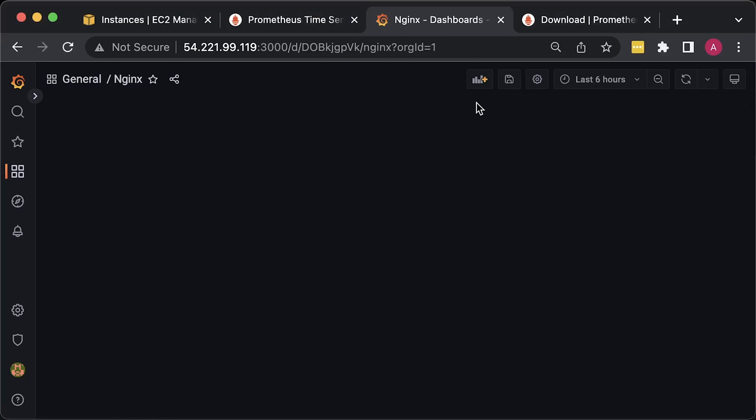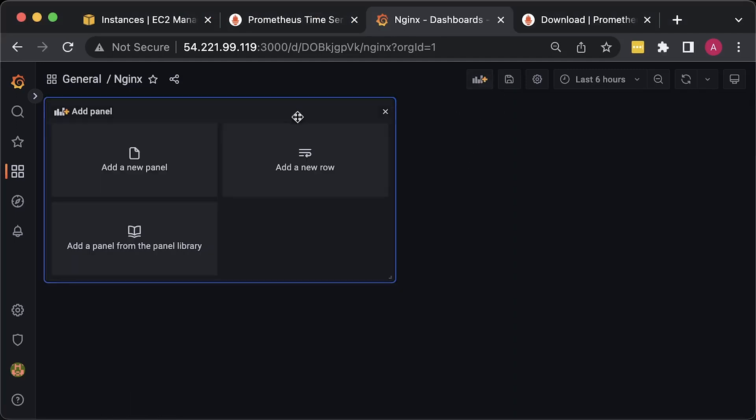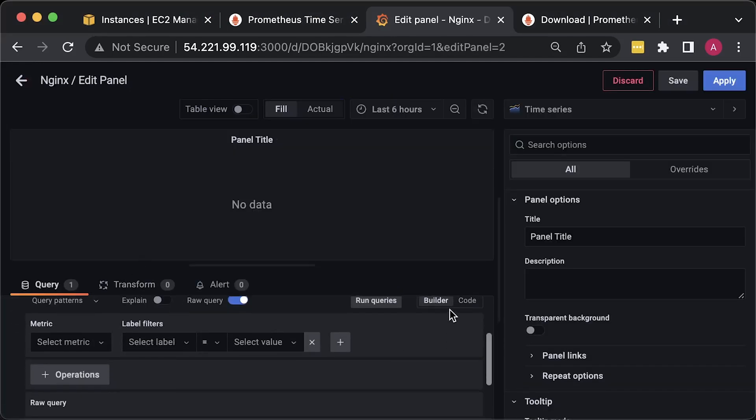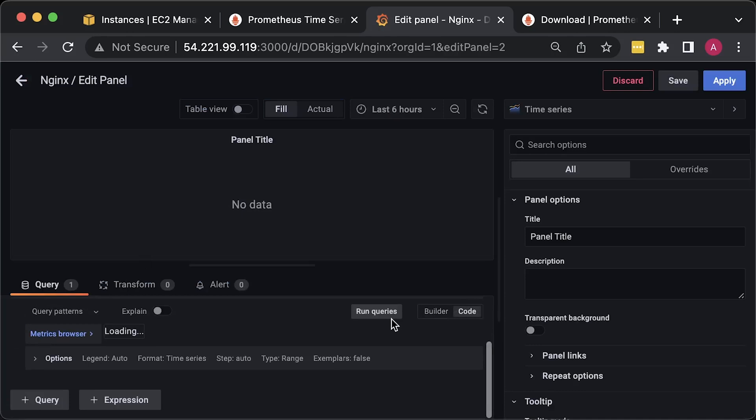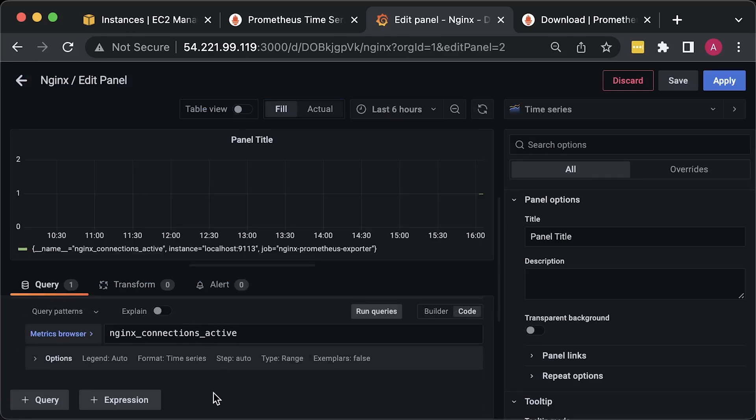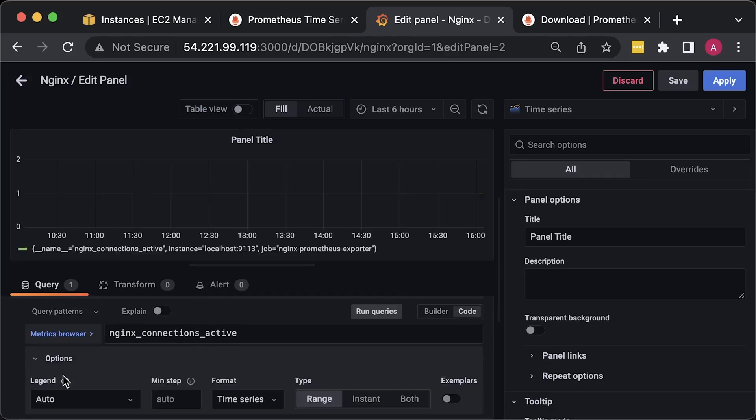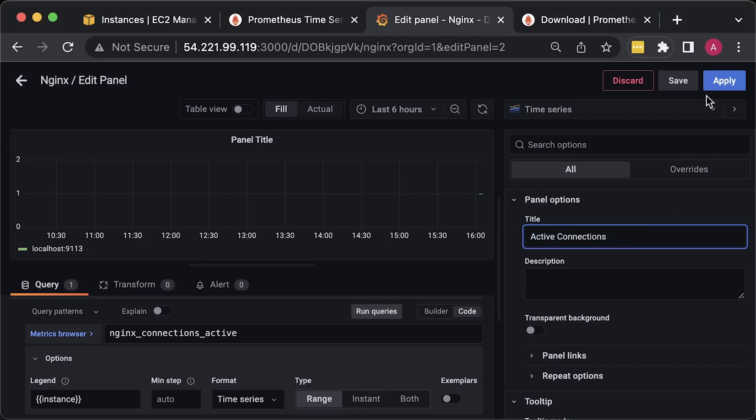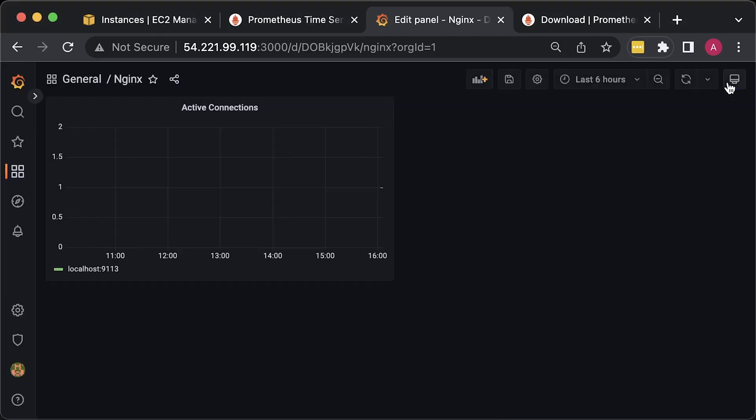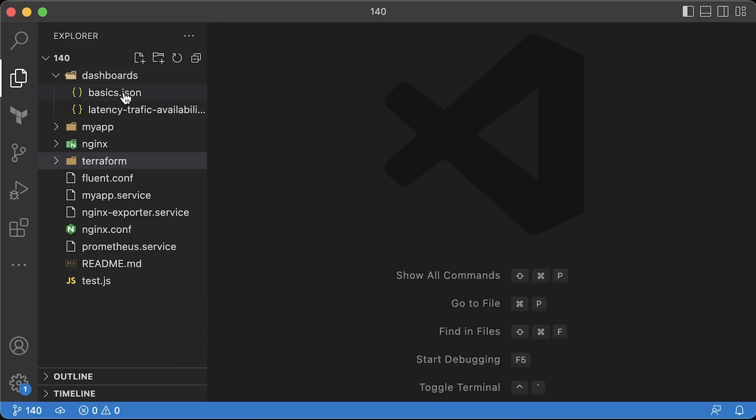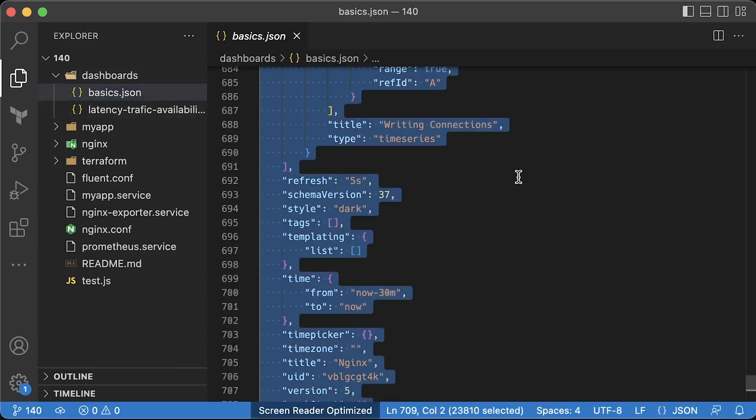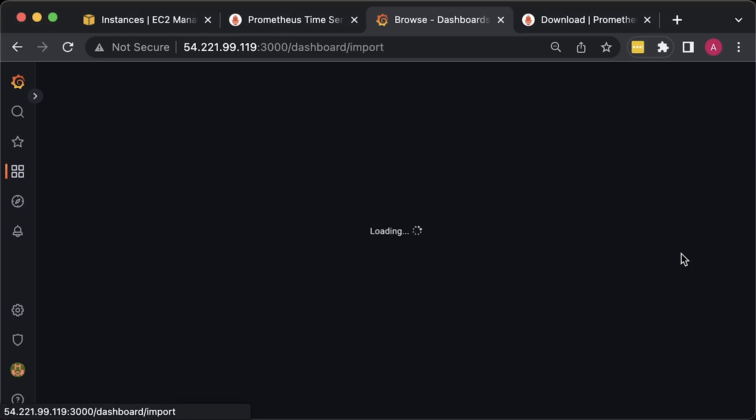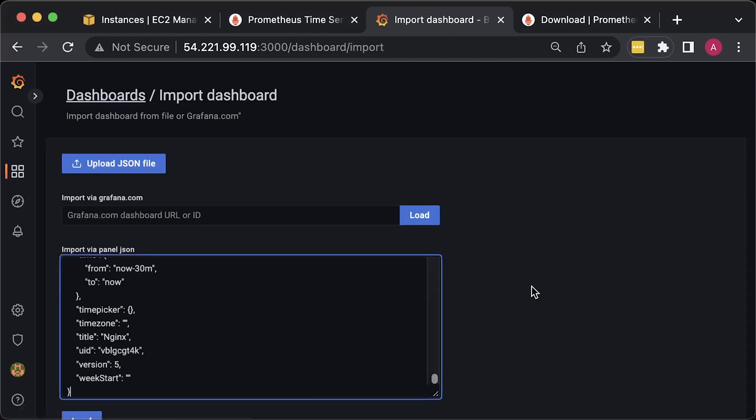Create a new panel. For the metrics, use nginx_connections_active. For the legend, instance. Title: active connections.